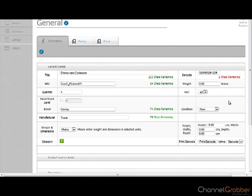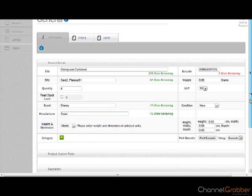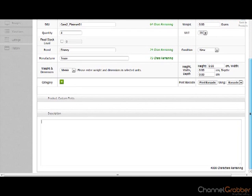For example, Brand, Manufacturer and Barcode. Before moving on to the Pricing tab, enter the Product Description into the Product Description box.